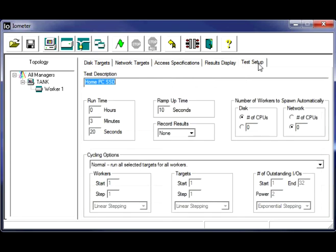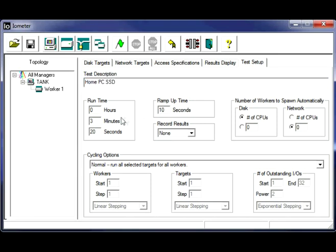All right, we'll go over to our test setup tab. And you can call this whatever you want. I'm testing my SSD, so I've titled it as such. We're going to set this to, for the run time, we're going to set this to just a quick run time. We're going to set it to 20 seconds here.